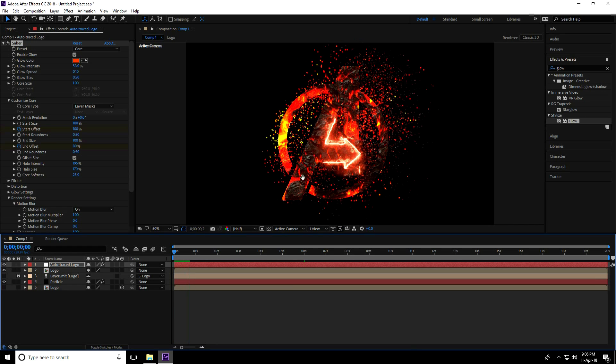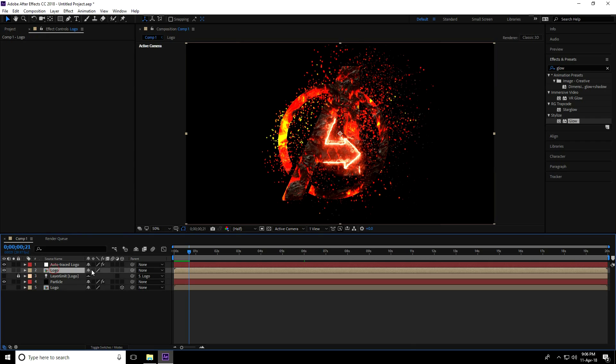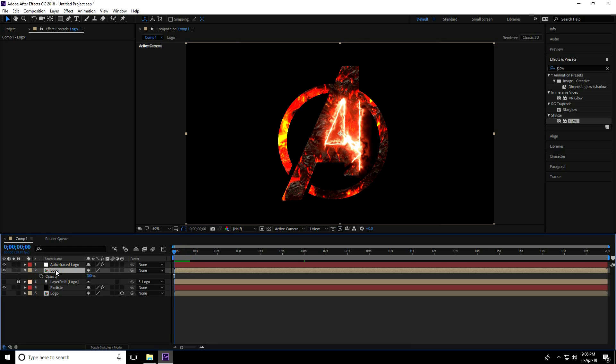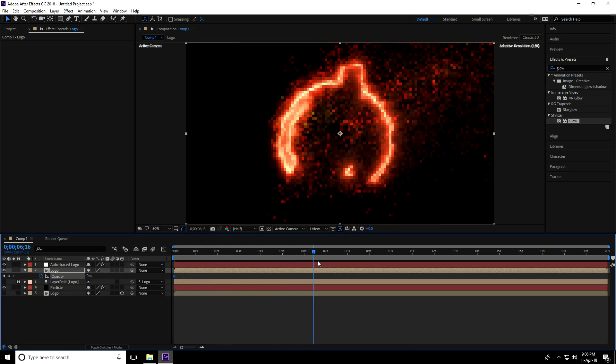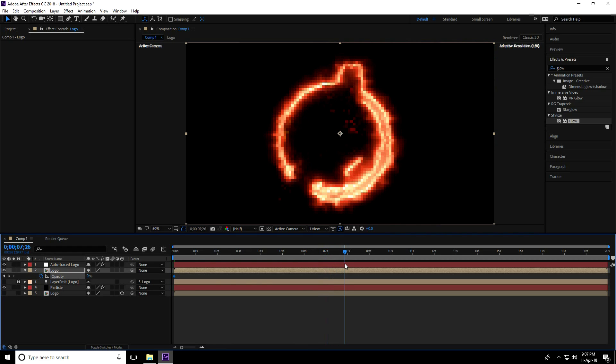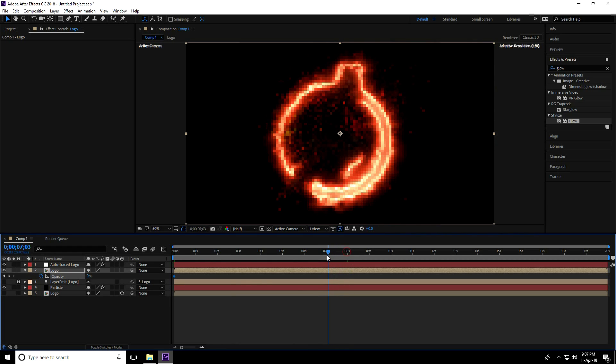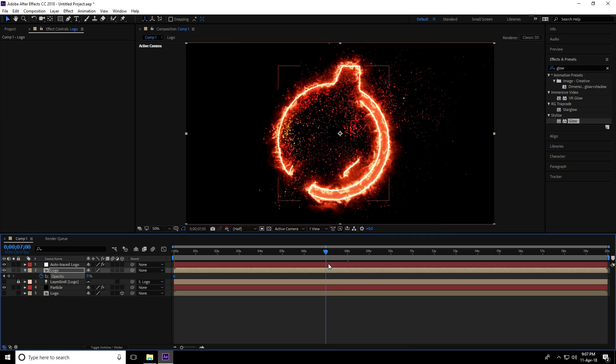Lastly, select the main logo and change opacity. Press T for opacity. Go to frame 0, set opacity to 0. Go to 7 seconds and set opacity to 100.